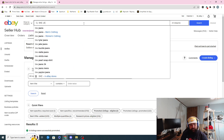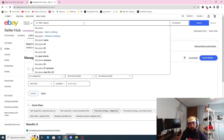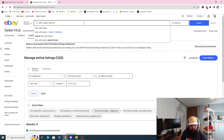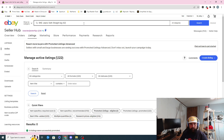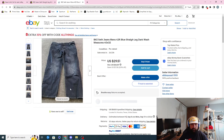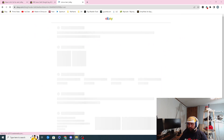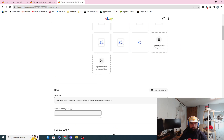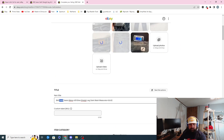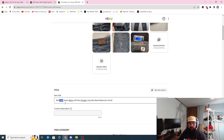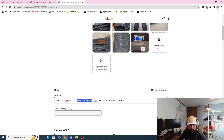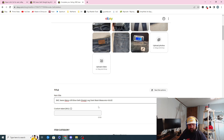BKE jeans — doesn't matter if it's capital. We're going to do Seth straight leg, these are 42R. I'll copy these right here and click 'Sell Now.' Then I copy while that's loading — have all my pictures copied — and boom. I'm going to put Seth. So I do 'BKE jeans, men's, 42R, blue, Seth' — then 'BKE jeans, men's, 42R, blue, Seth, straight leg.'